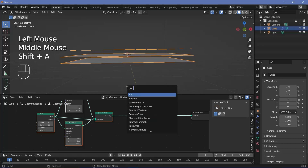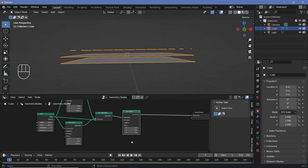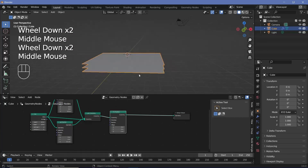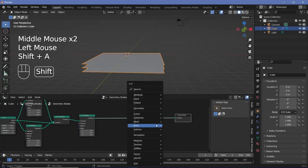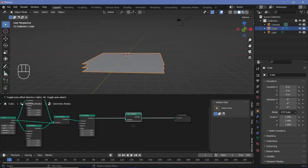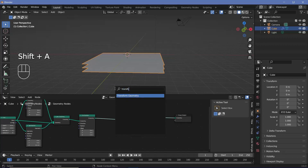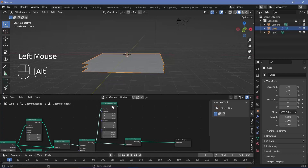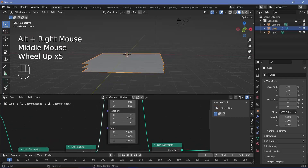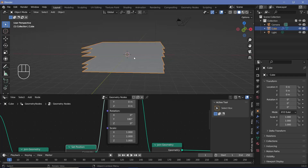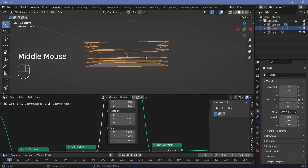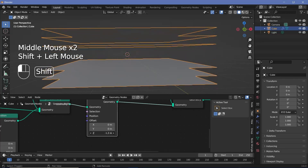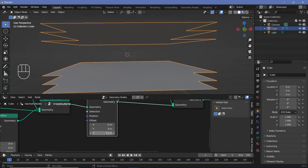We press Shift+A, search for another set position node, plug it in, and bring it down on the Z axis to something like minus 1. After that, we add a joint geometry and a transform geometry node — rotating on the Y axis by 180 degrees — to get a mirror copy right on top. If you want to increase the distance between these, you can play around with the Z position on the set position, but I'll leave it at 1 or 1.5 for now.